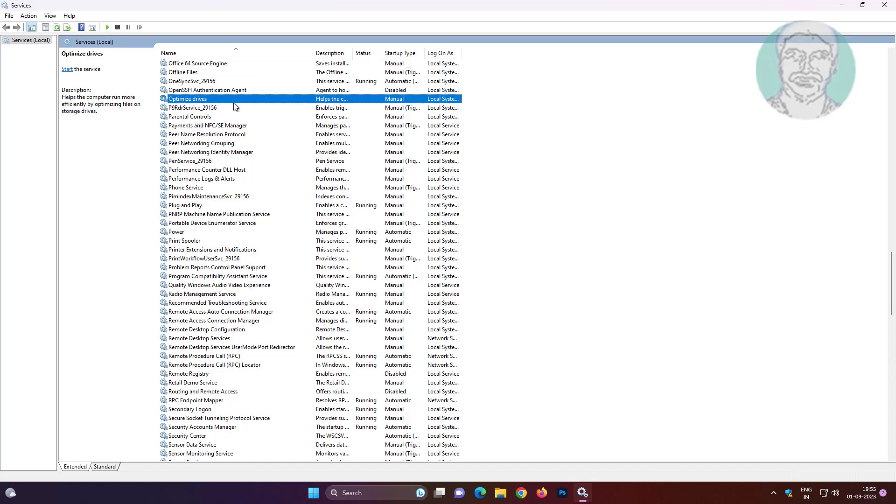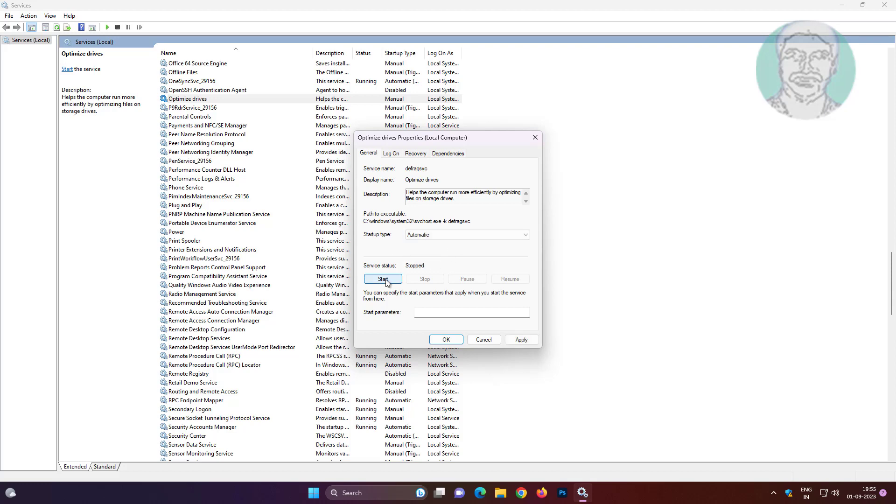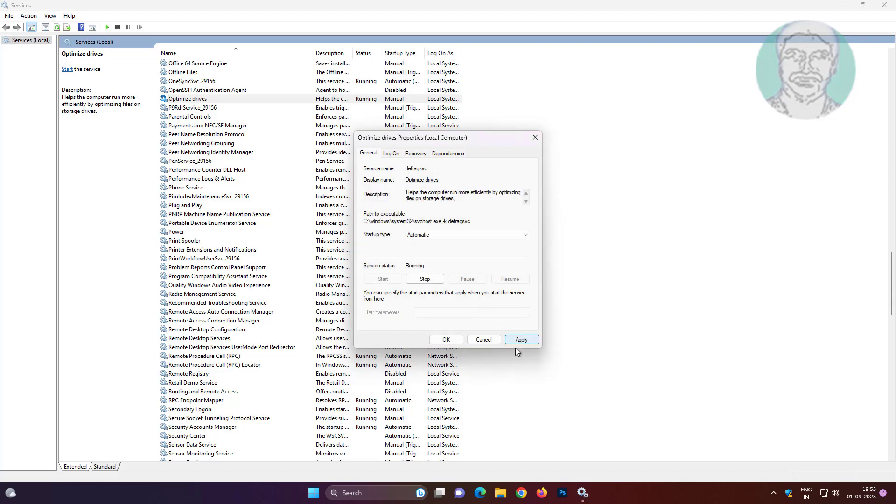Open optimize drives, change startup type to automatic, click start the service, click apply, click ok.